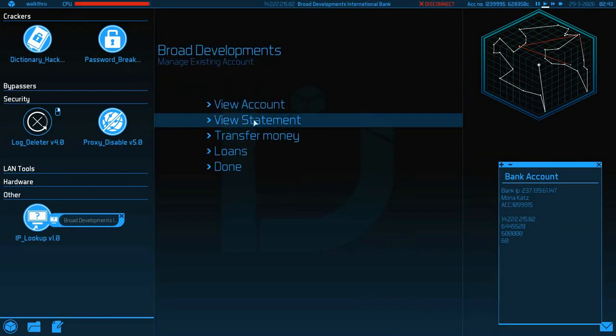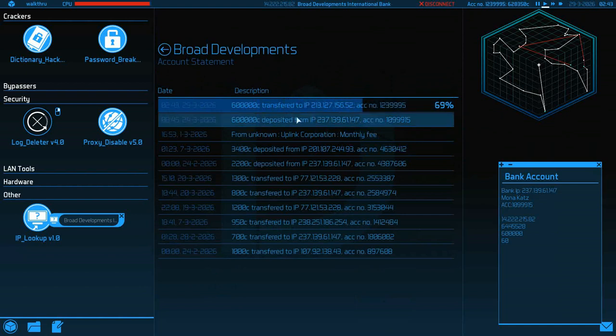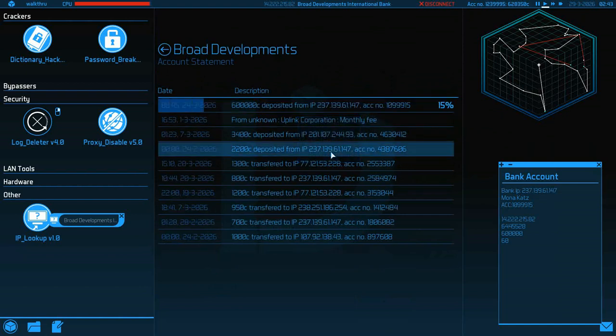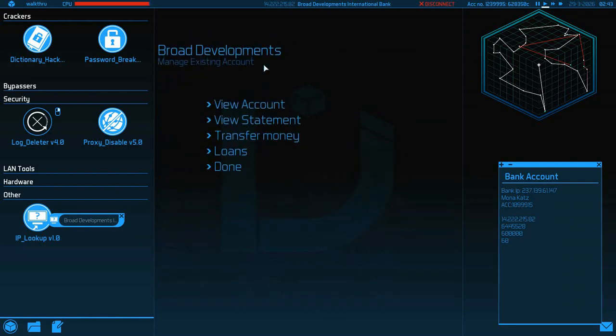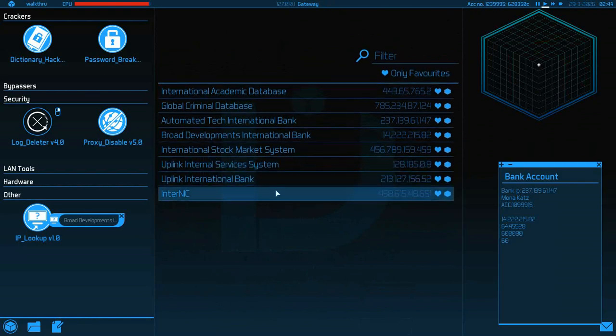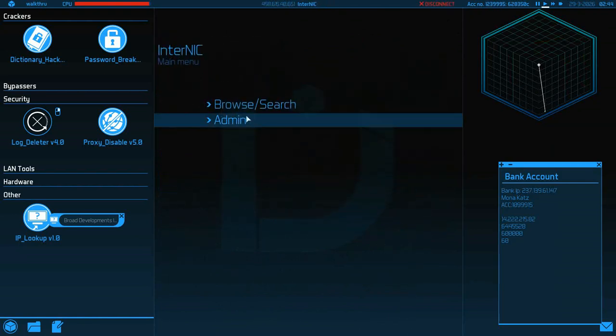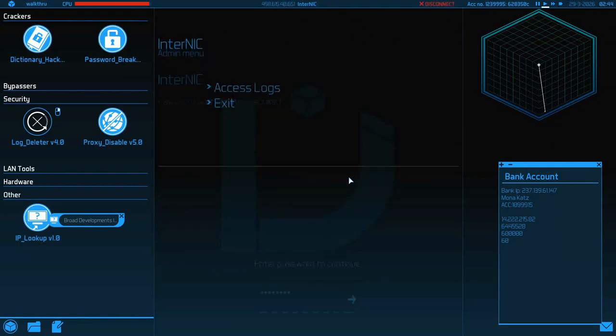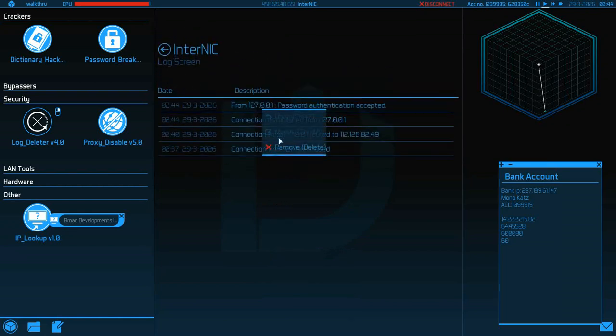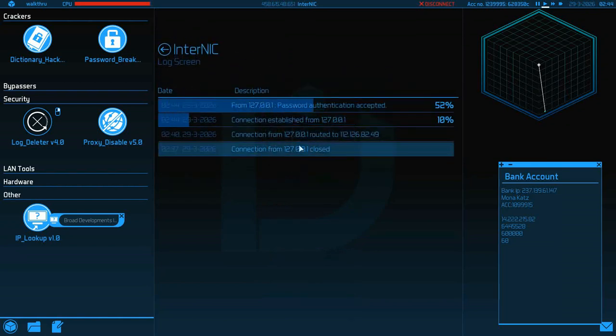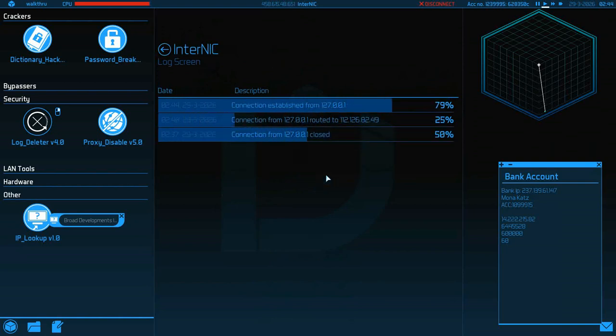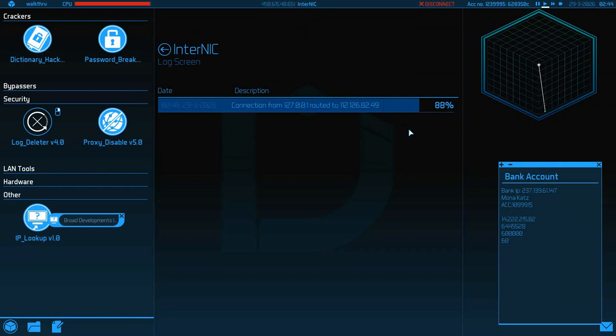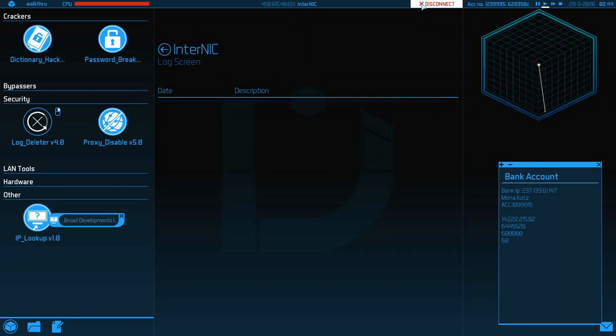Yep, and this is where you got to turn on the proxy, and then that'll engage the trace. Transfer completed successfully. Now you got to get into view statement, and this is where you delete the log of that transfer, and might as well delete the log that that money ever existed so they can't go bitch. That's an uplink agent. So now we're going to disconnect.